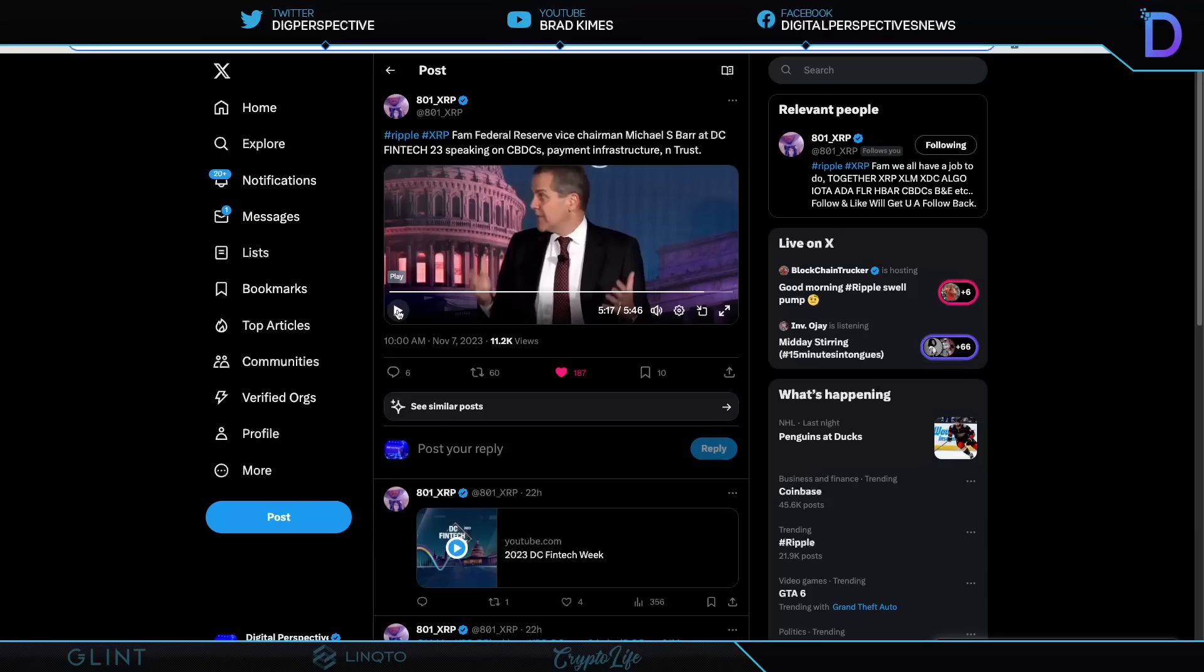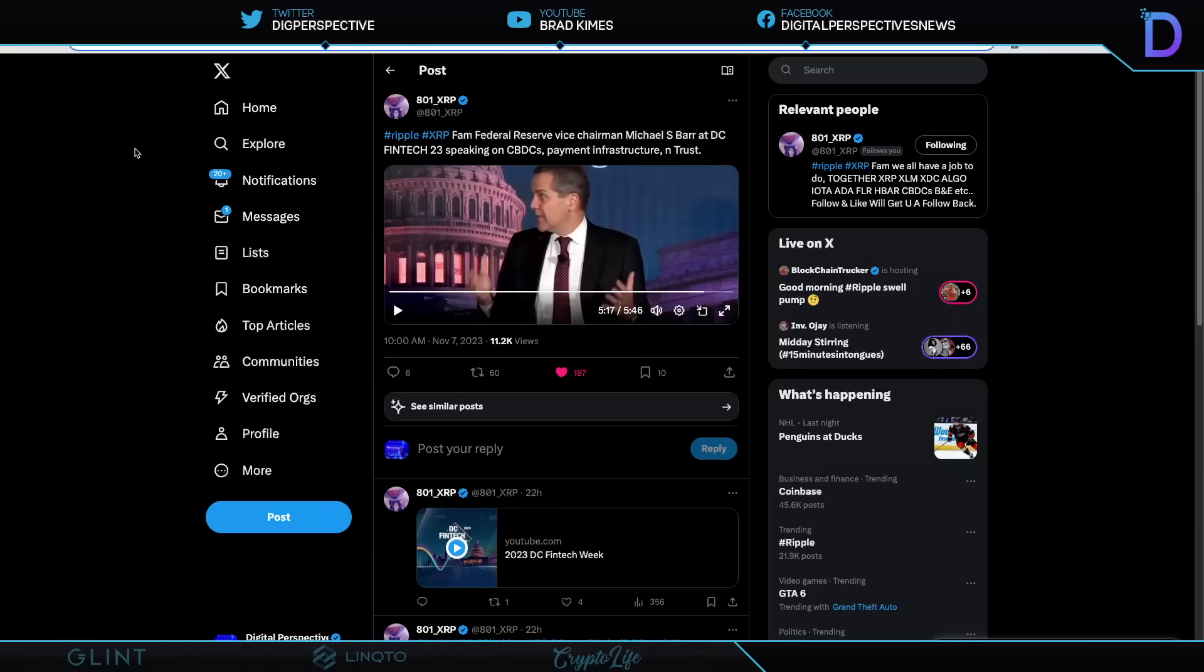Now, I wonder if Michael S. Barr, now that he is the vice chairman, vice president of the Federal Reserve Board of Governors, may call on his time as a Ripple advisor and say, you know, I do happen to know of a payment infrastructure company, a blockchain infrastructure company named Ripple, that could serve in a great way for the United States in this regard.